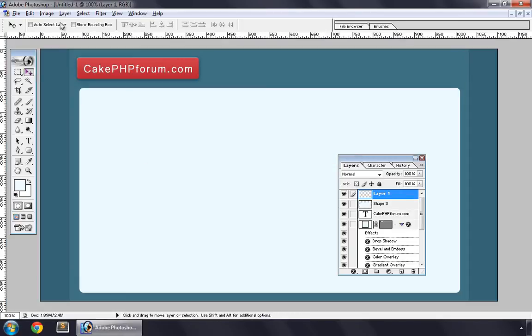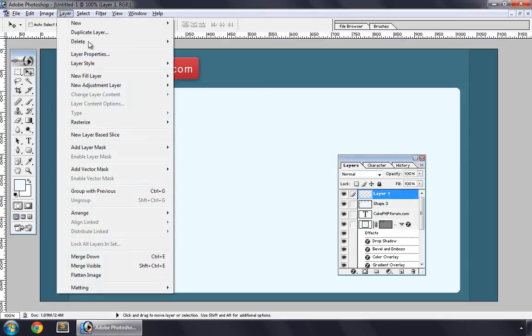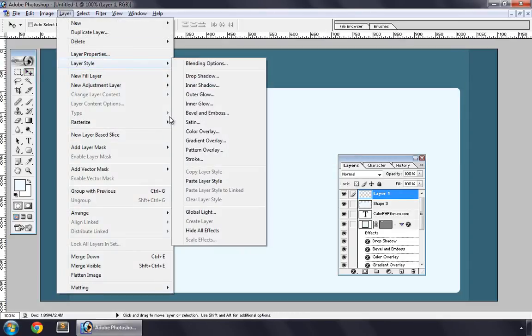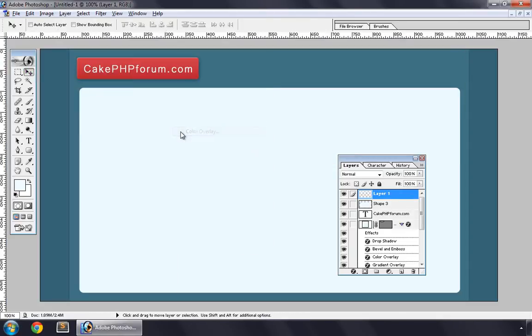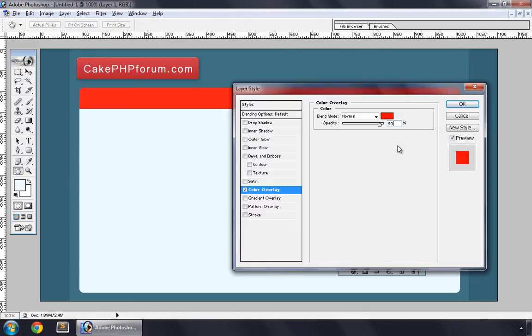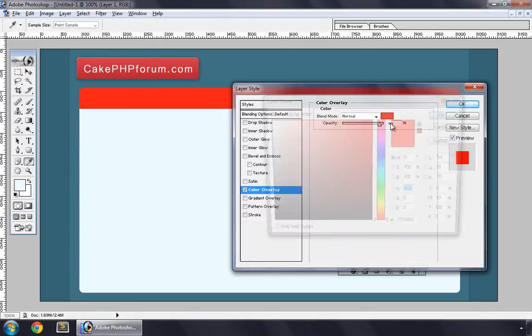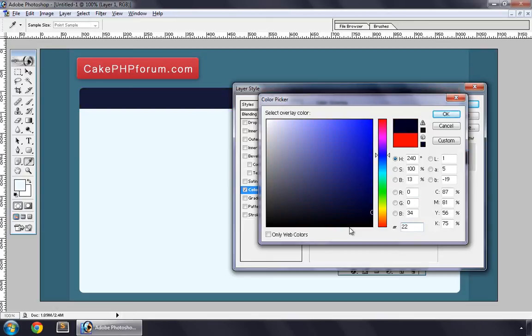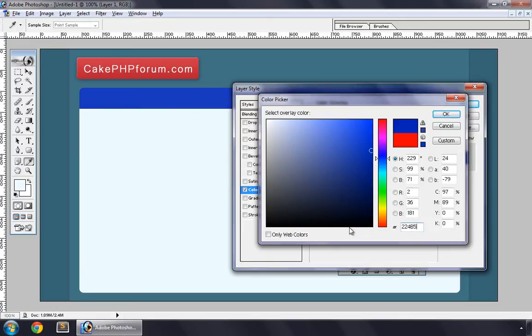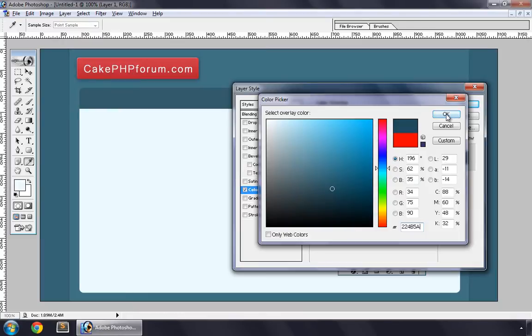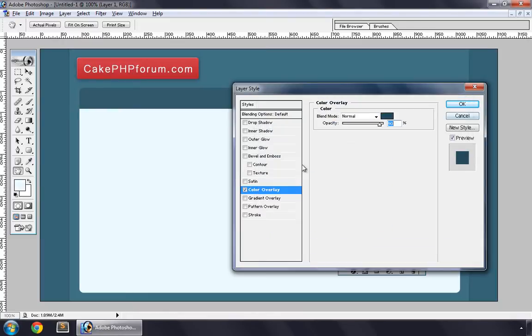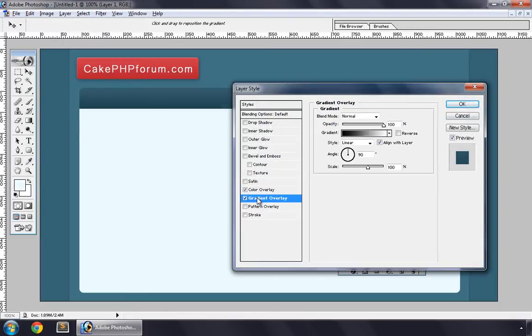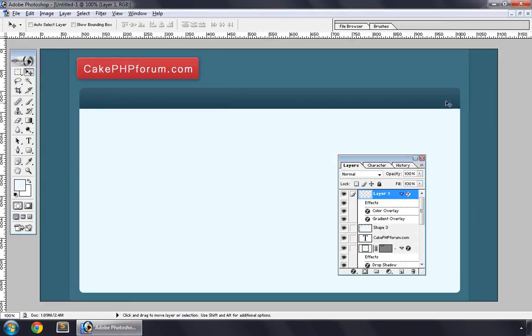And now I style it. Color Overlay 90% and color 224E5A. Put it into a layer and the Gradient Overlay, OK.